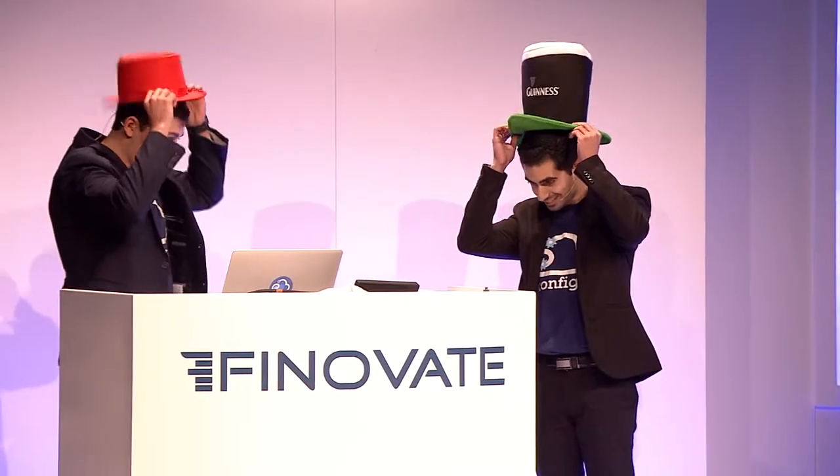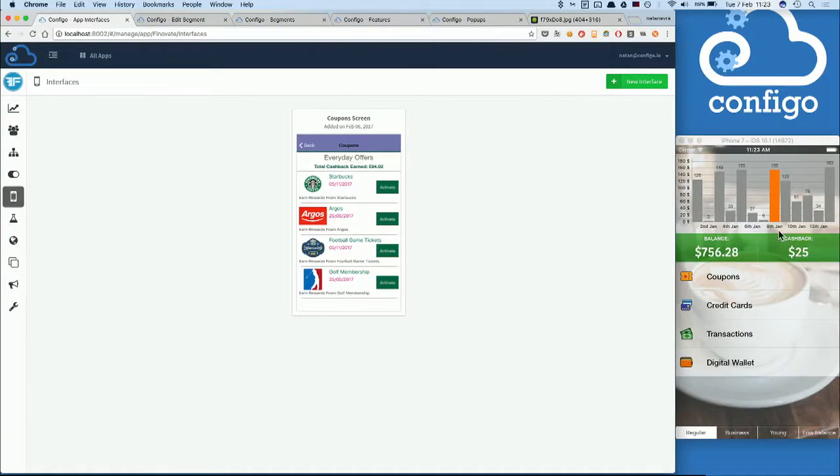Thanks, Yossi, but I brought my own. Okay, so looking at the screen, we have the Benko Finnovate application on the right and the Configo platform on the left. So how do we make applications dynamic?